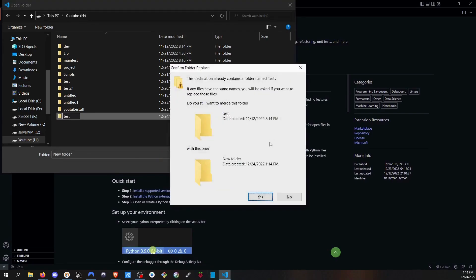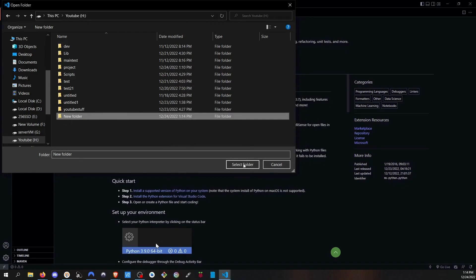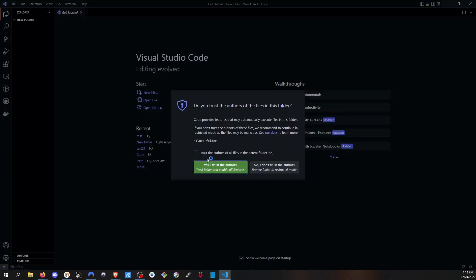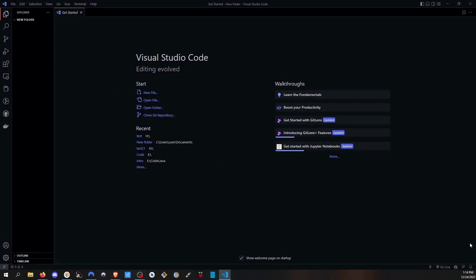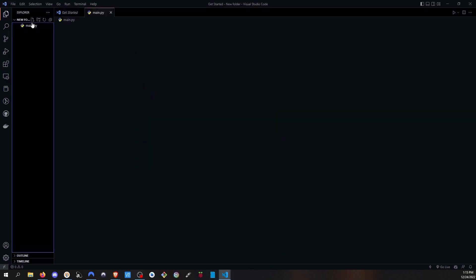Hit Enter to confirm the folder name, then click Select Folder. Click 'I trust the authors' and ignore any pop-ups. On the top left, hover over the folder name and you will see three icons — one for new file, one for new folder, and one for refresh. Click the first icon for New File, name it 'main.py', and hit Enter.